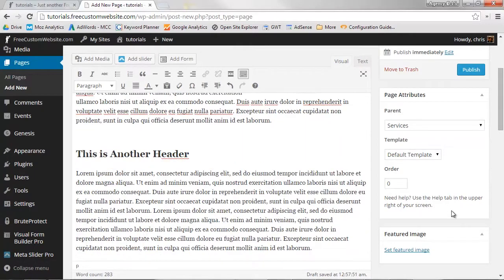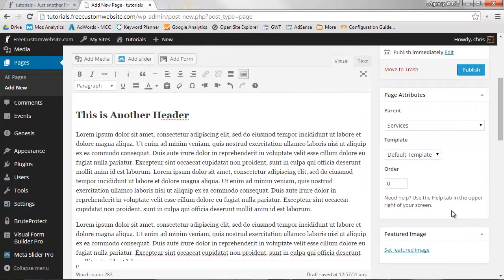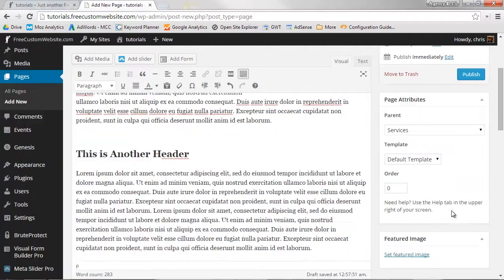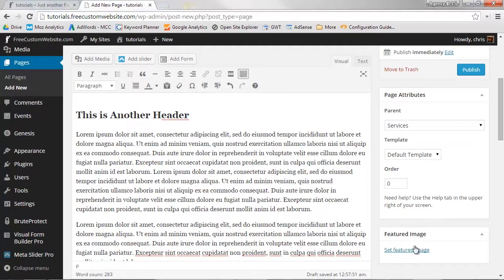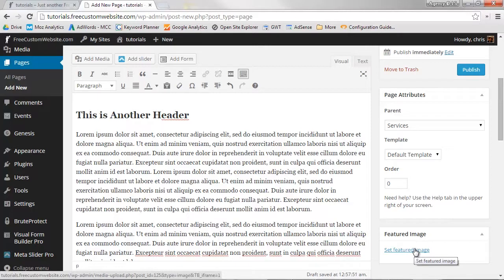Lastly, let's add a featured image. Featured images are not required, so if you don't have one, no worries. You can skip this part.